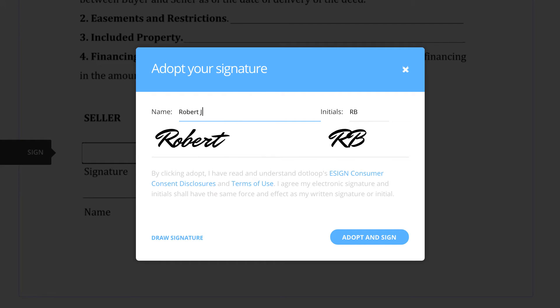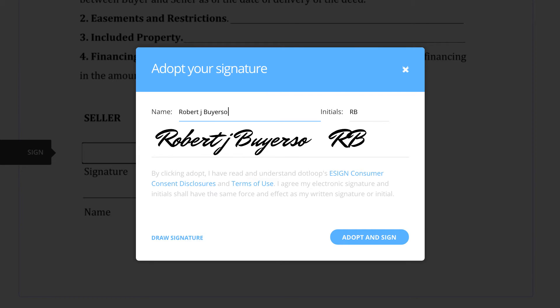Drawing your signature or initial is also possible by simply clicking on the Draw Signature at the bottom left.